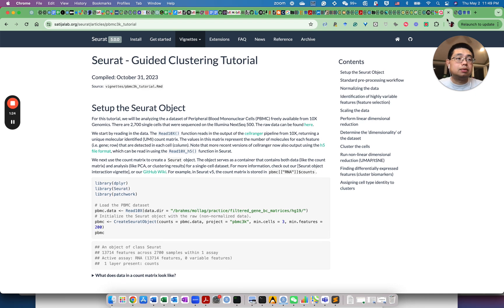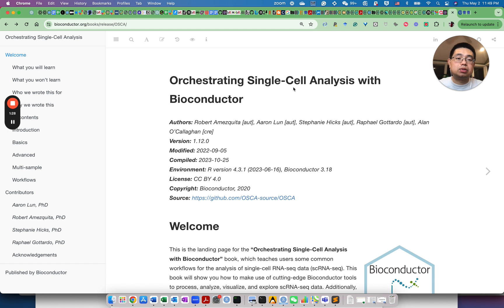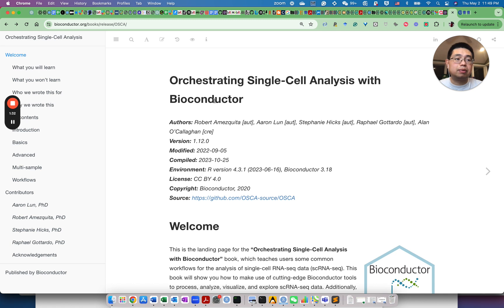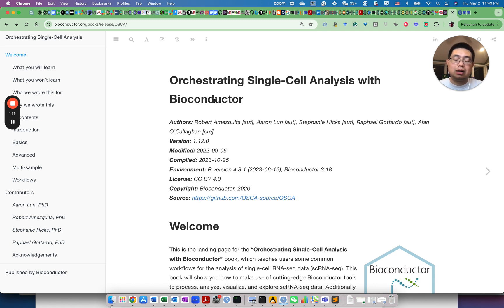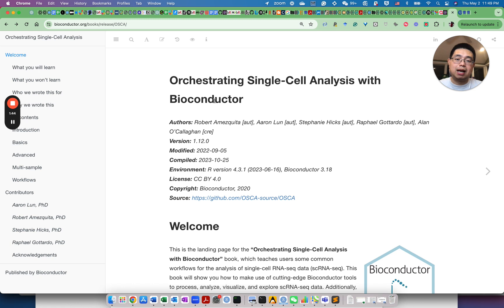The next resource is called Orchestrating Single-Cell Analysis with Bioconductor. This is a very comprehensive book for you to learn how to analyze single-cell RNA-seq data in the Bioconductor framework. Bioconductor is an ecosystem containing many different bioinformatics R packages.